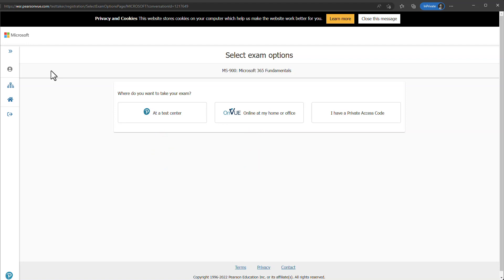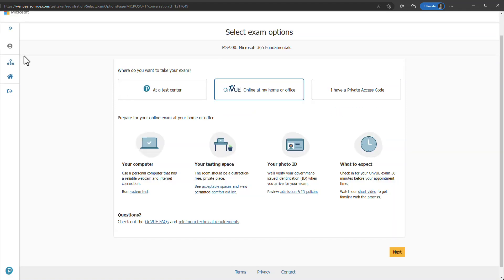For online exams, you must have a reliable internet connection, a reliable computer with a camera, and a working microphone. A Pearson VUE agent will be watching and recording your webcam and microphone for the duration of the exam. Your computer will be locked, no one else is allowed in the room, and no other computer, cell phone, or tablet should be within reach. If you have multiple monitors, you must disconnect them and use only a single monitor. I recommend reading the full rules and regulations about online exams on the Pearson VUE website.